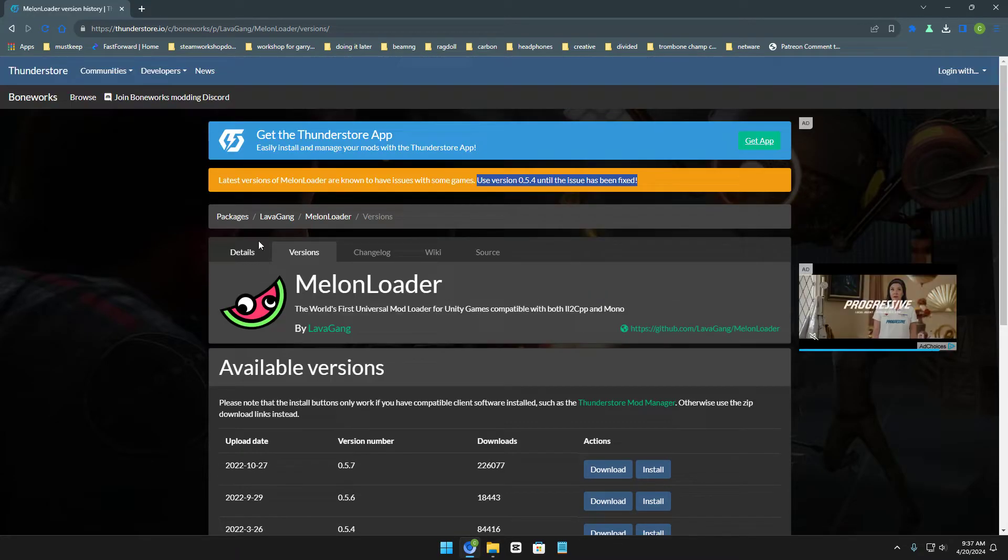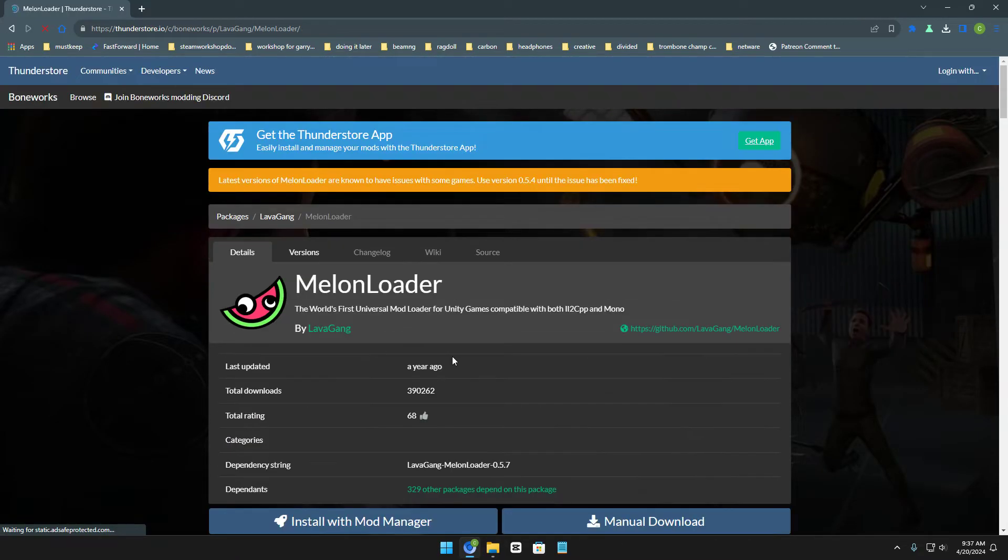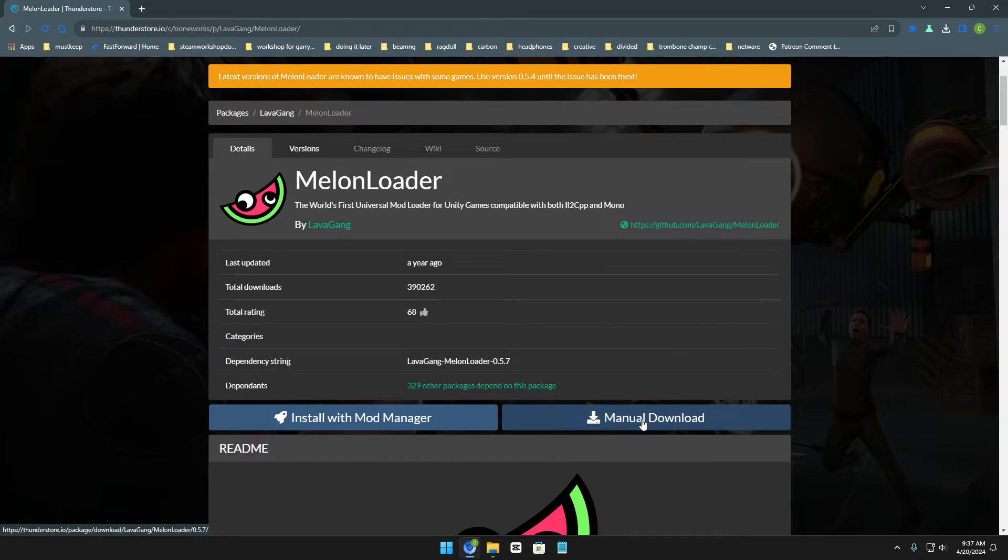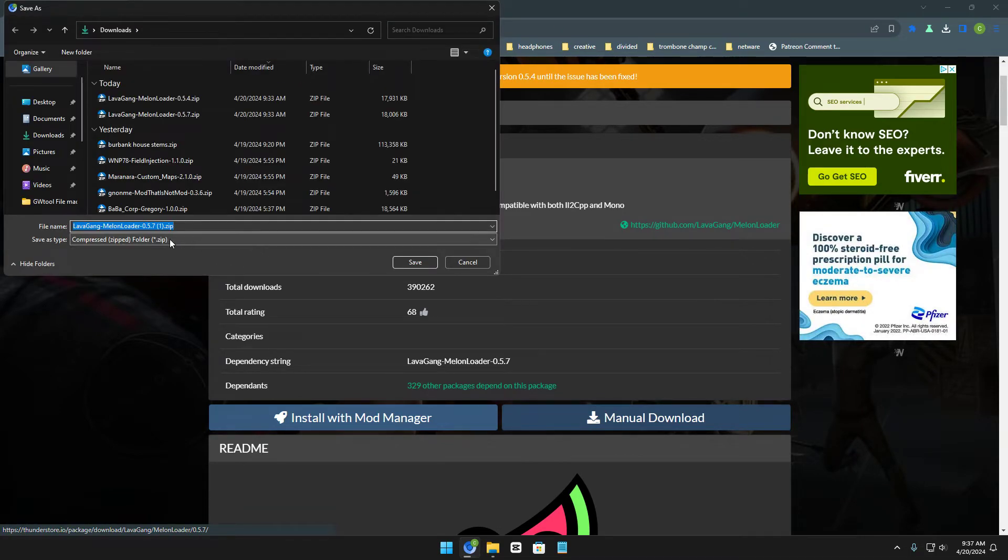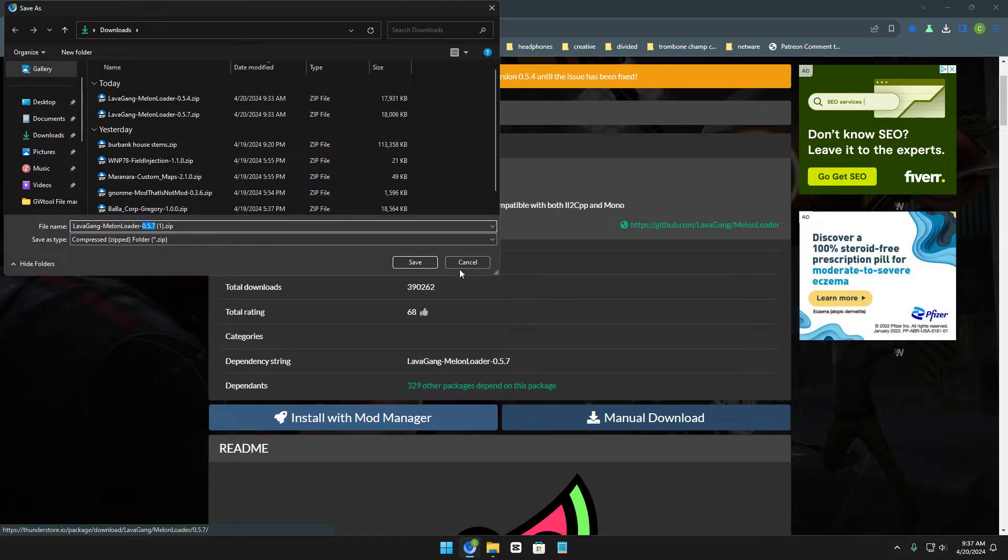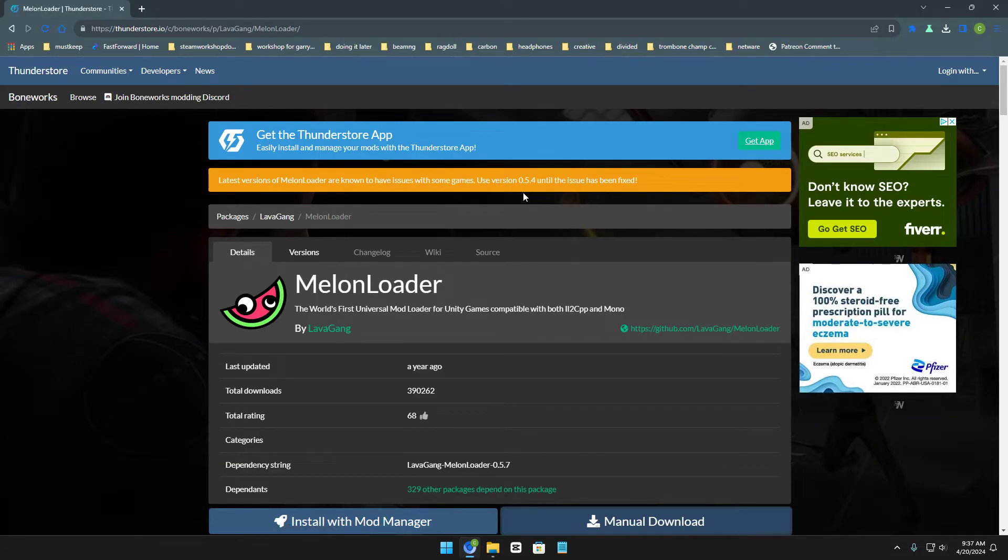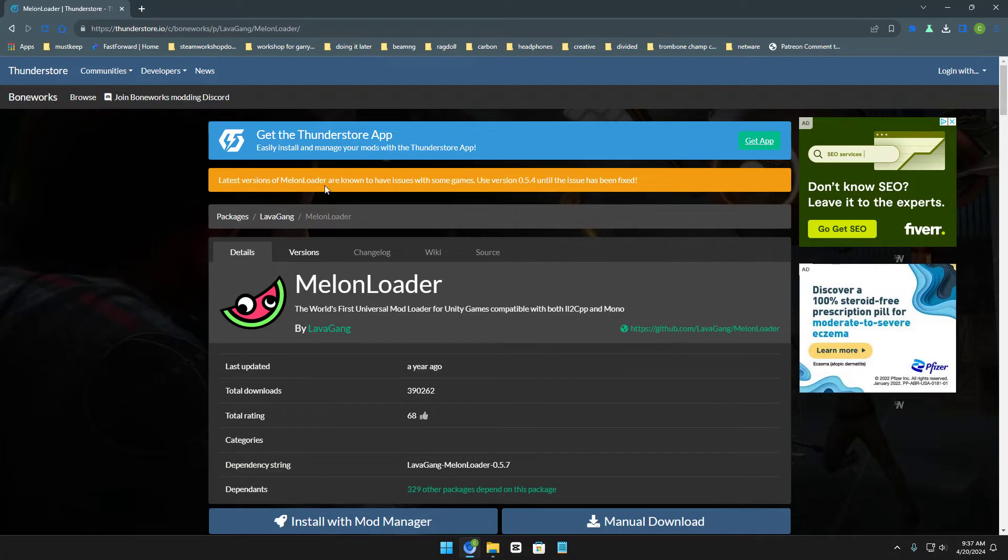So you're probably thinking, oh no, I'm just going to normally click manual download. Well, when you normally manually download it, look right here, 0.5.7. This isn't 0.5.4, so here are two methods of how you guys can do this.